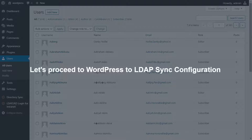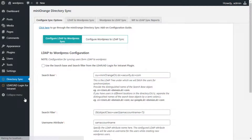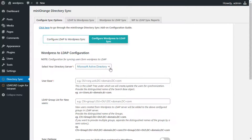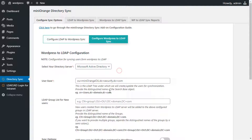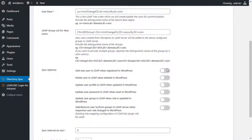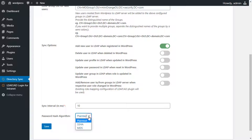Now let's proceed to WordPress to LDAP sync configuration. Click on Configure WordPress to LDAP Sync. Select your directory server and enter the user base where you want to create or update the users for synchronization. Enter the LDAP group list for new users if you want to add new users automatically to these groups upon creation. Select the 'Add new user in LDAP when registered in WordPress' option if you want to create users automatically in LDAP when created in WordPress. Select the sync interval and password hash algorithm, then click on Save.